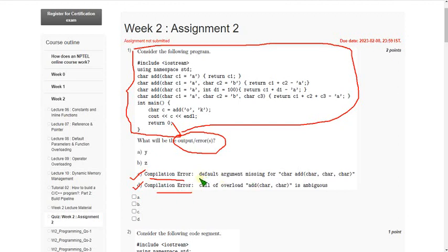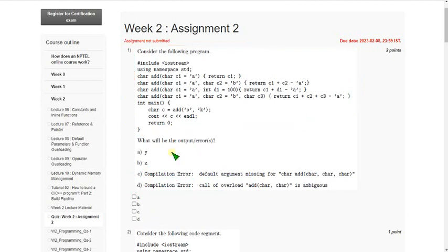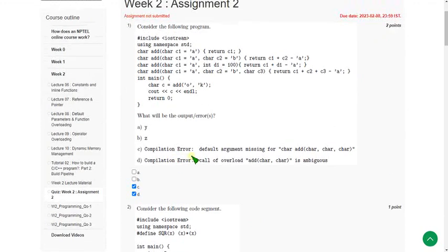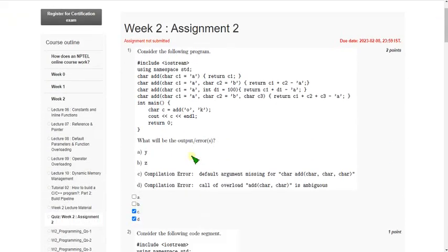Both are compilation errors. The first one is regarding default argument, and the second one is about overloading. So mark option C and option D as correct answers for the first question.